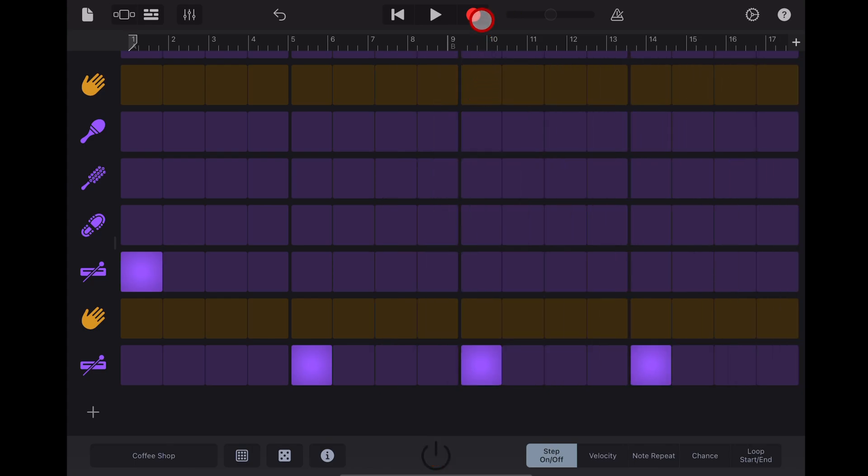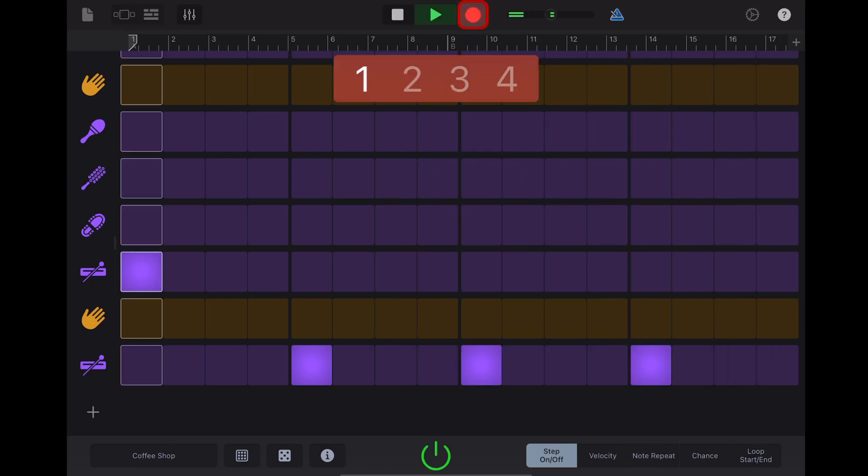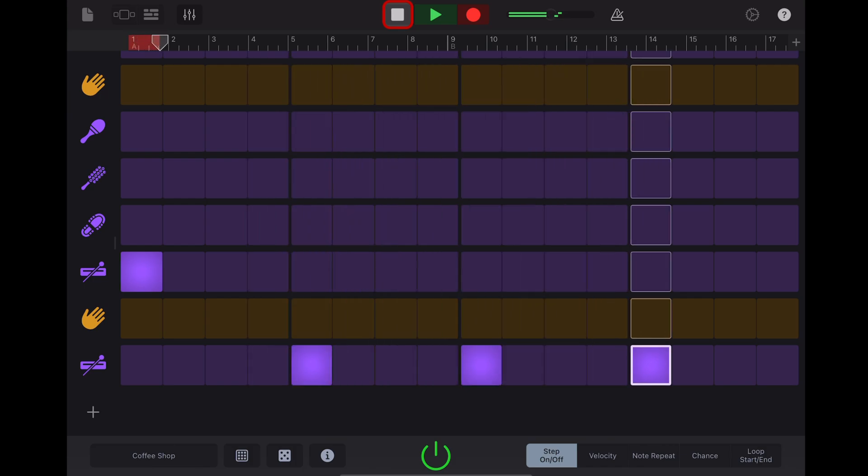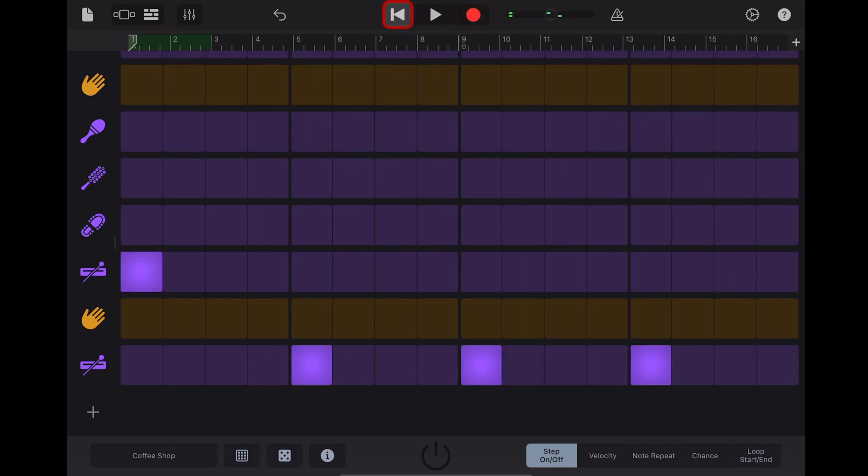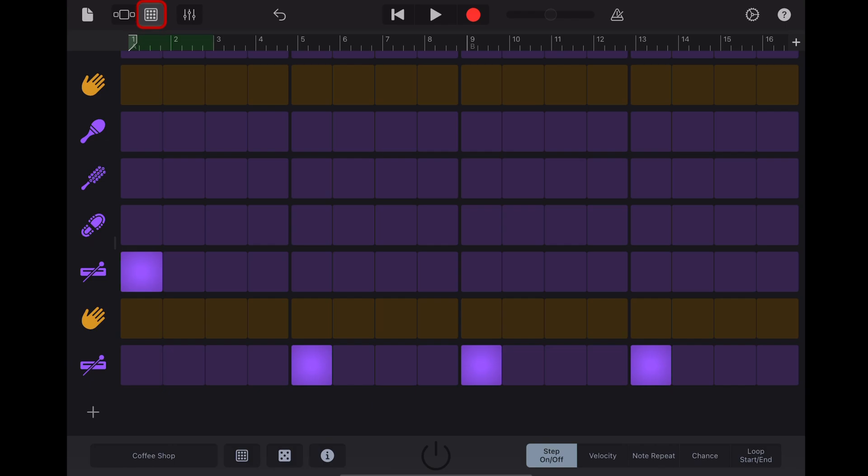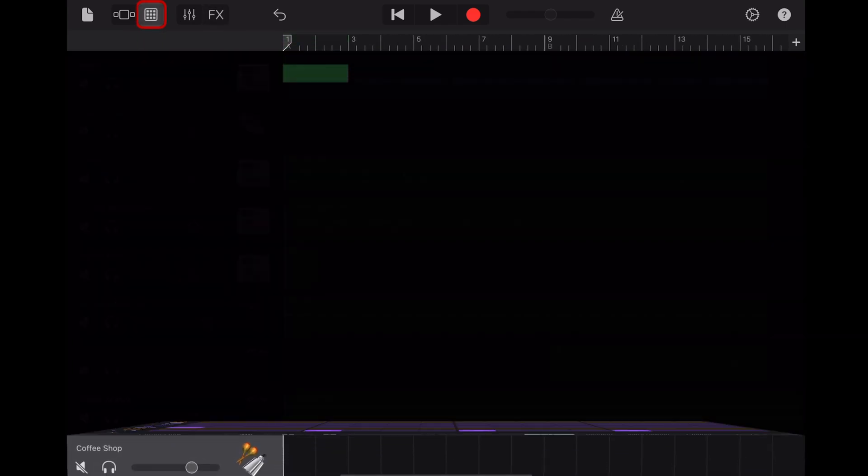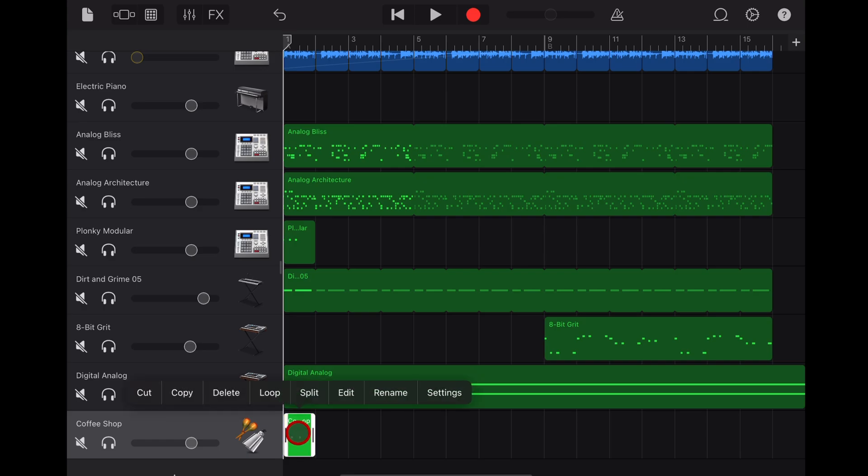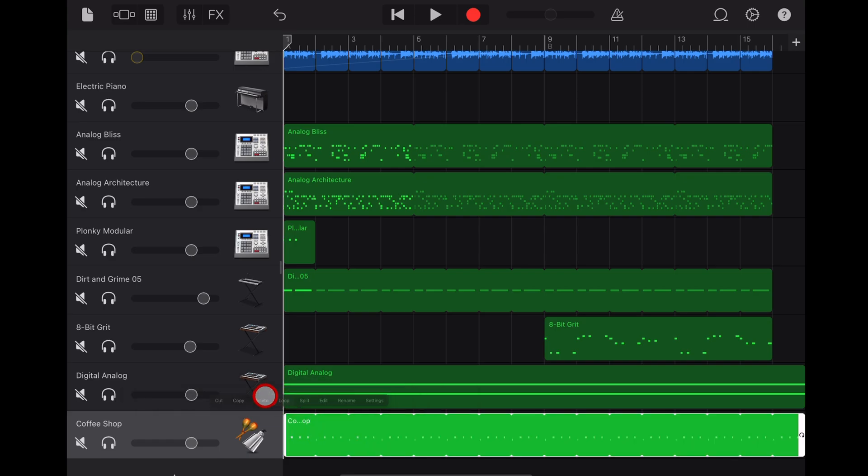To add this to our project just hit record. And you only need one bar because we can then loop it out. To do that tap on the tracks view, tap to select this one and drag it back to the one bar, then tap again and tap on loop.